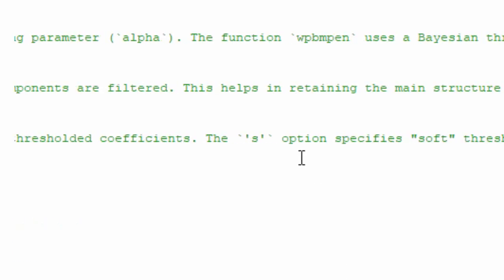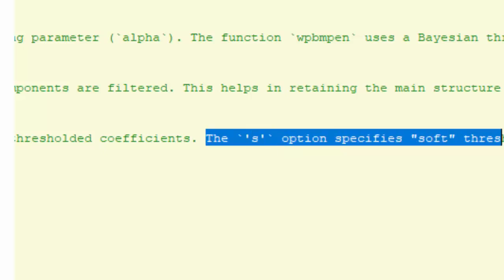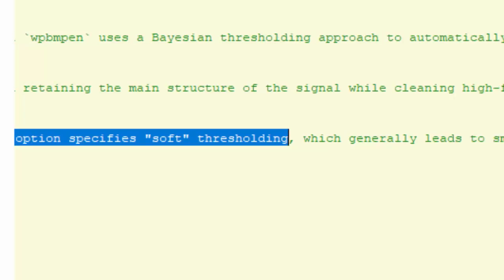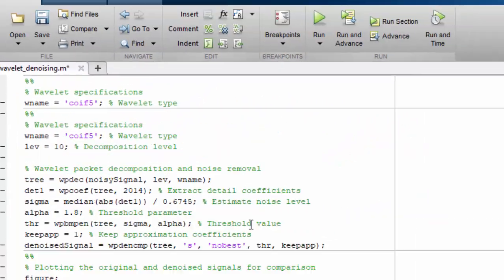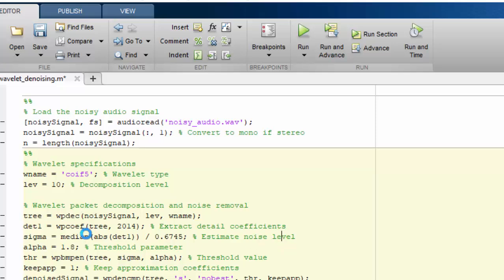The S parameter option specifies the soft thresholding. When we provide the S it means that we are doing a soft thresholding method, which generally leads to smoother results by gradually reducing the values.